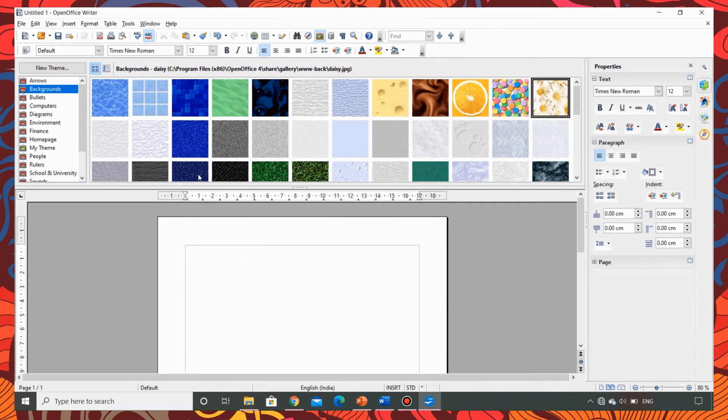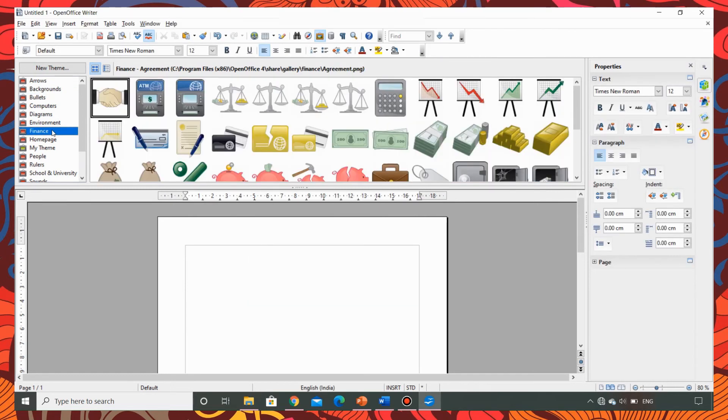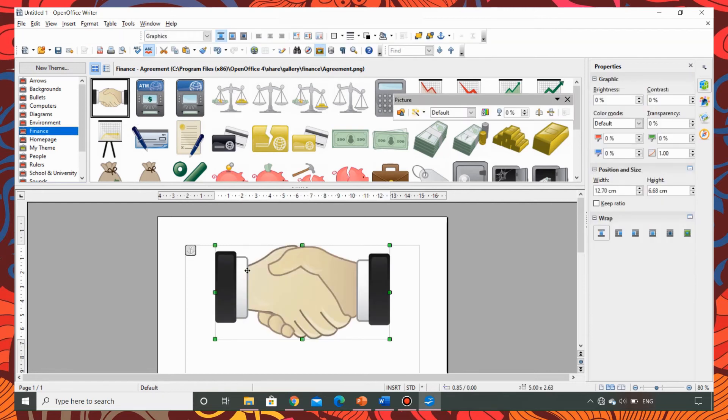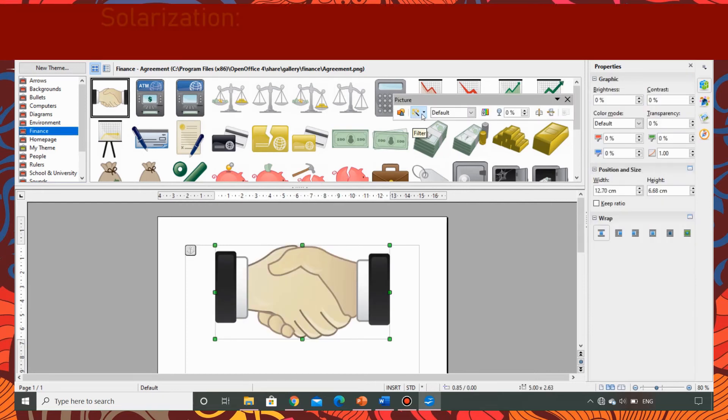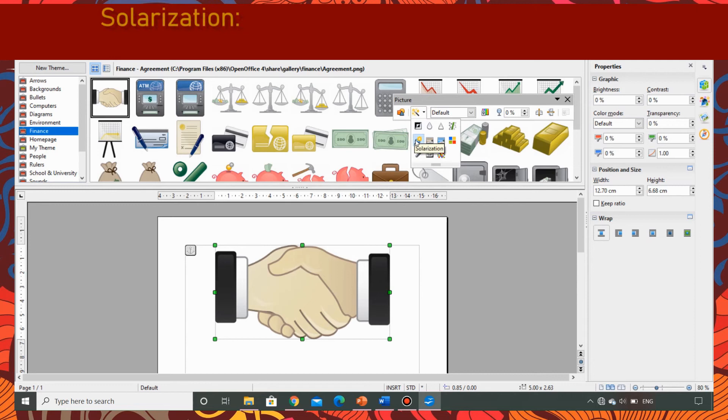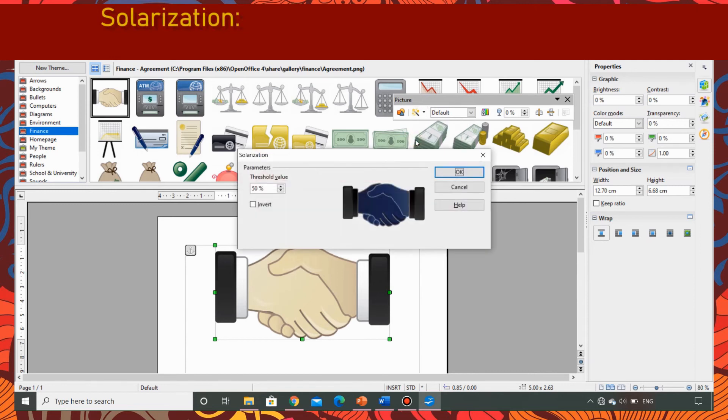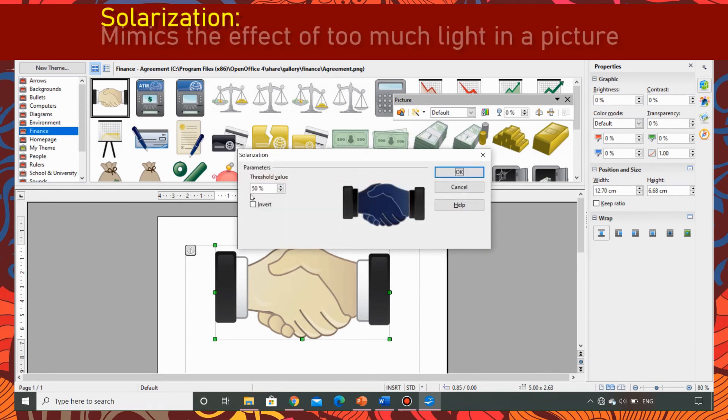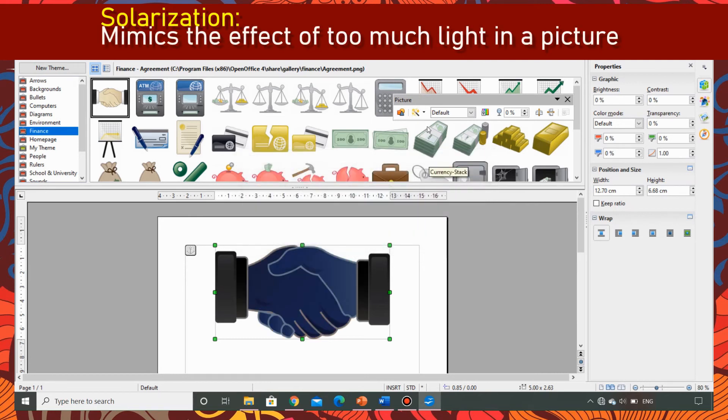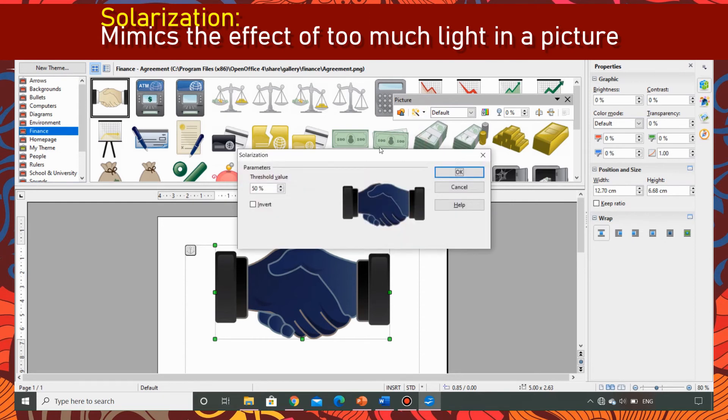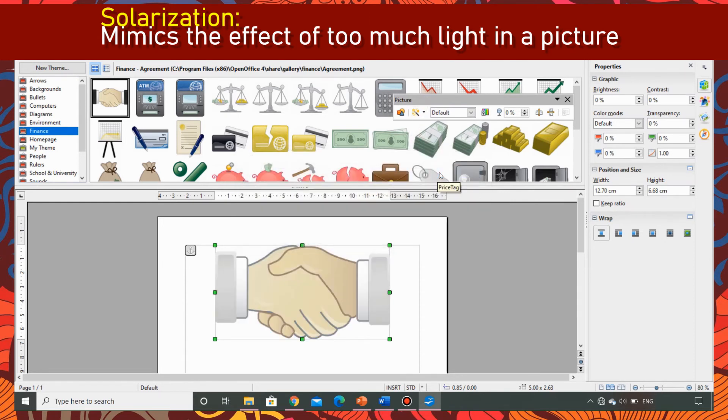Let me show how solarization works. I am taking the image of two hands shaking. I am going to apply the solarization effect which mimics the effect of too much light in a picture. I am going to keep the threshold value as 50. Now this is how it changes. Now let me try to invert it. This is how it appears.